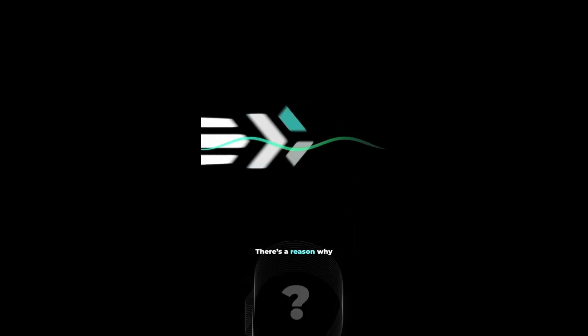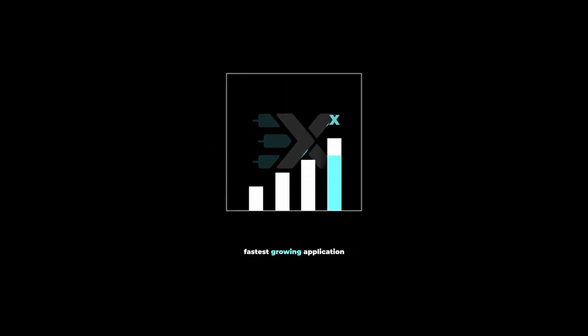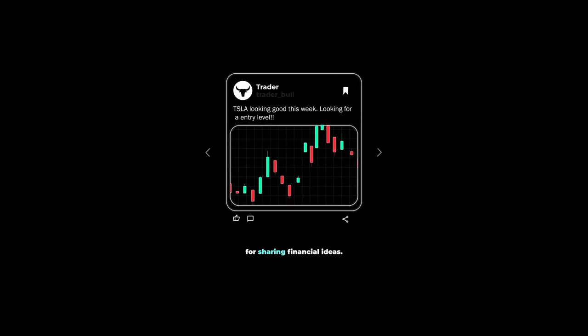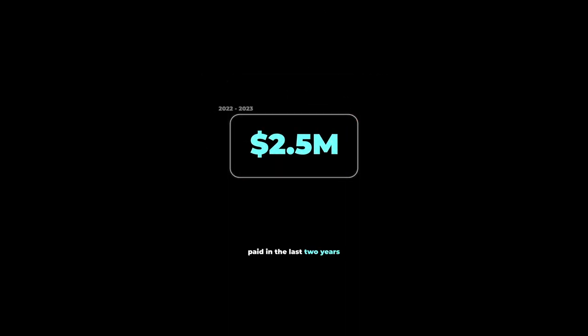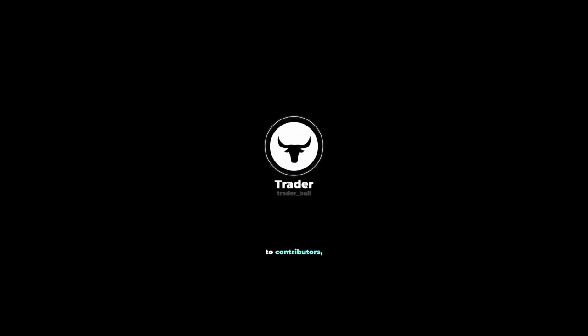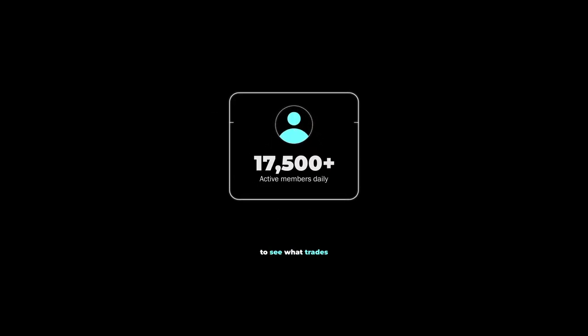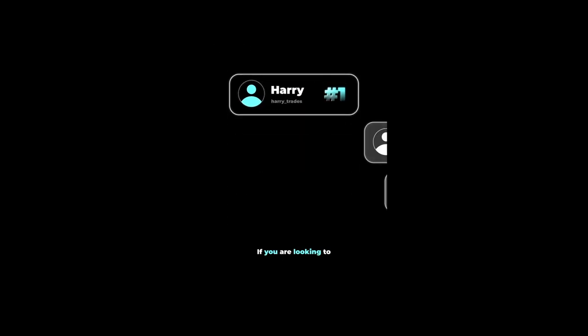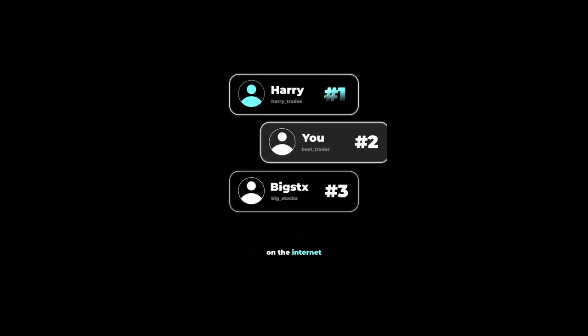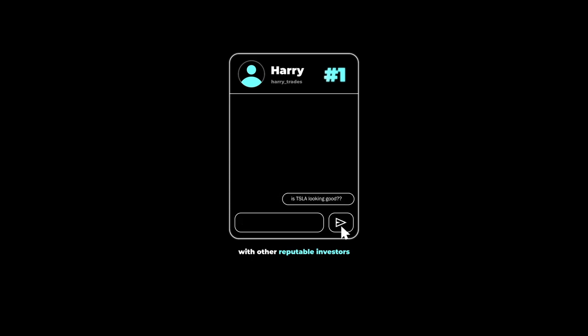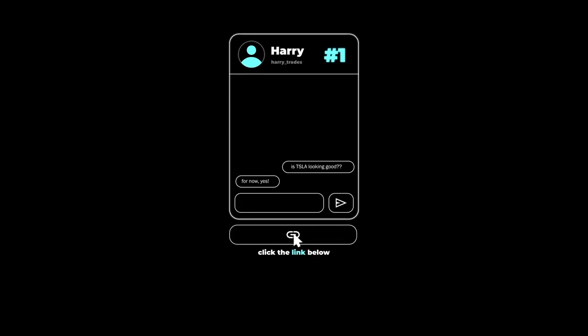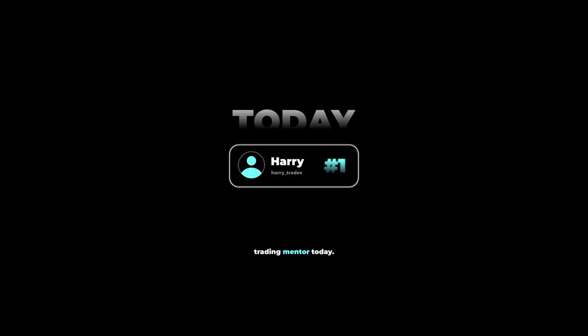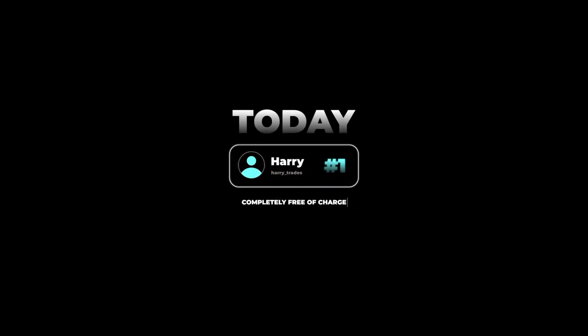There's a reason why XTrades is currently the fastest-growing application on the market for sharing financial ideas, with over $2.5 million paid in the last two years to contributors. Users are flocking to see what trades the top traders on the leaderboard are sharing in real time. If you're looking to grow your reputation as a trader or discuss trading ideas with other reputable investors, click the link below and get connected with the trading mentor community today, completely free of charge.